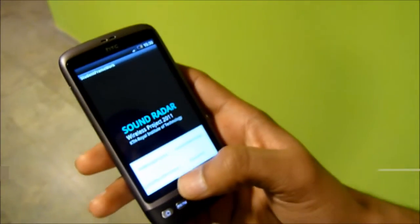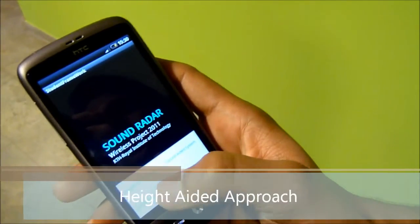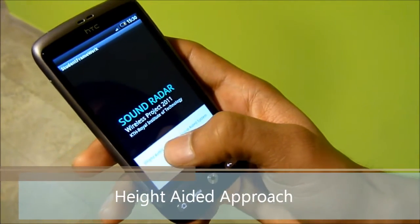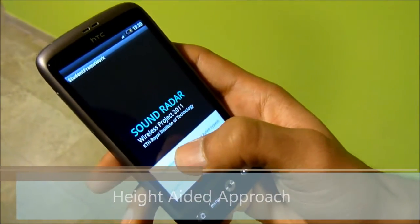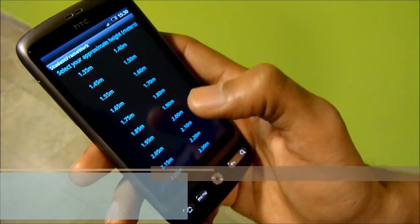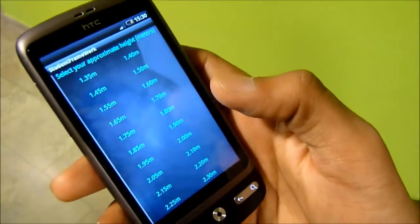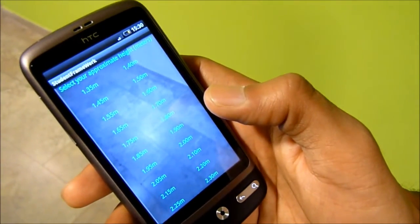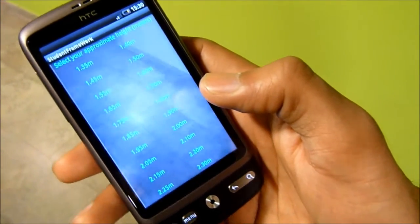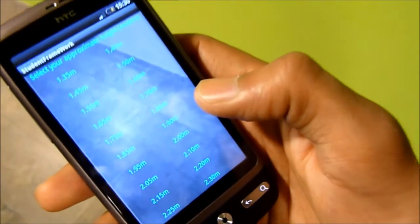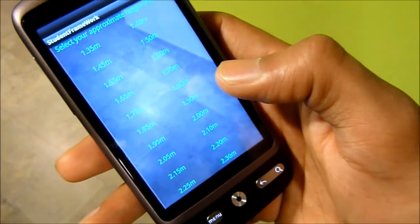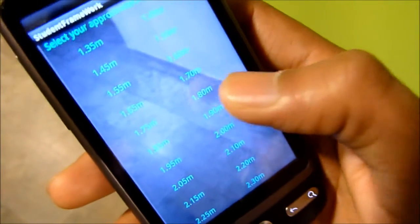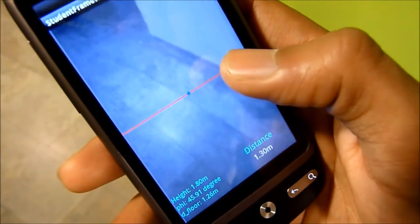I am going to show you the first one. It is the height-aided system. In this approach, first, we have to enter the user's height. For example, here in my case, my height is 1.8 meters, so I will select 1.8 from here.